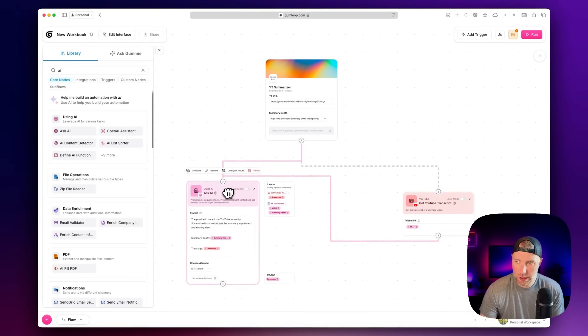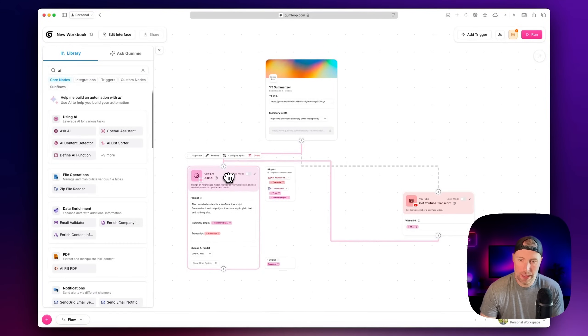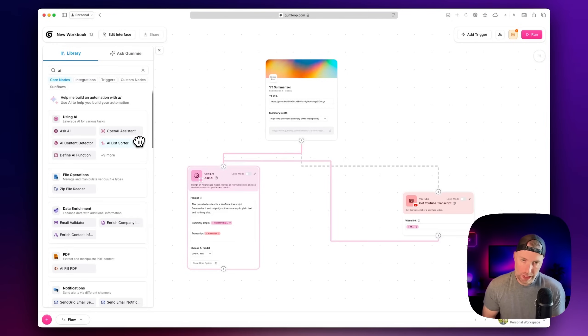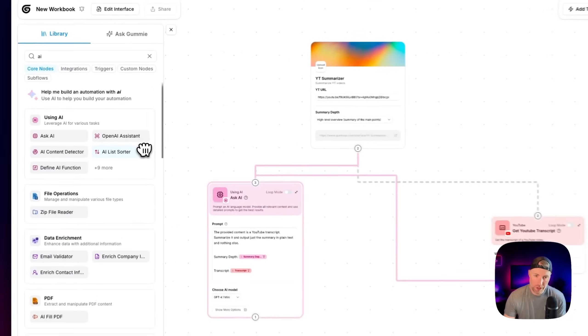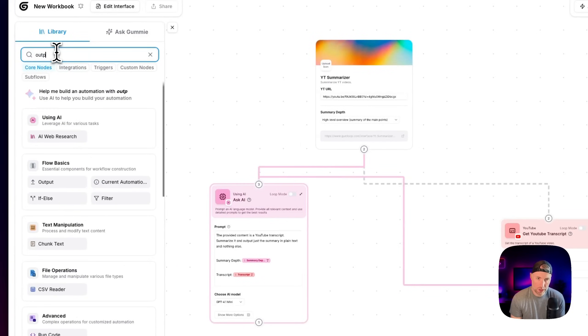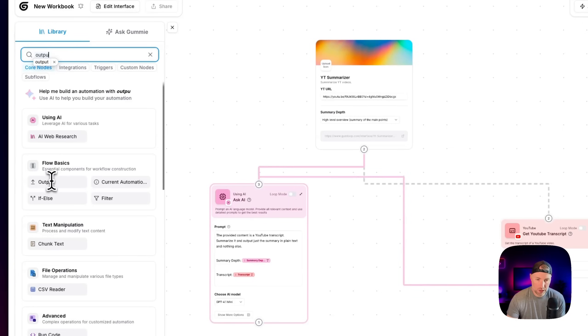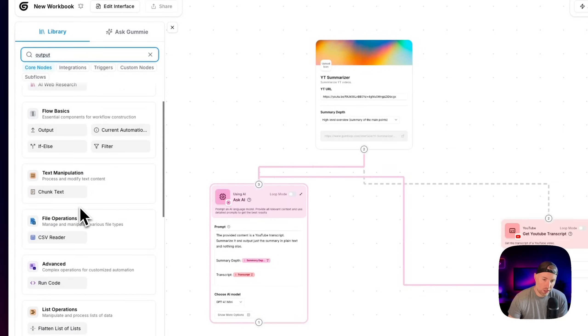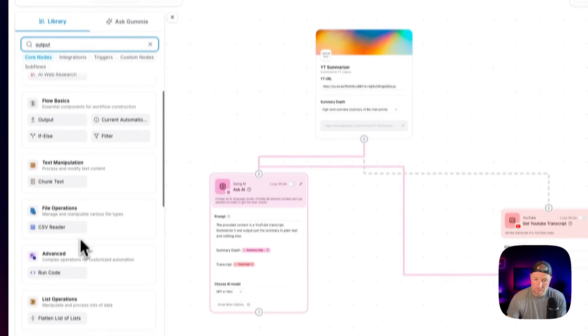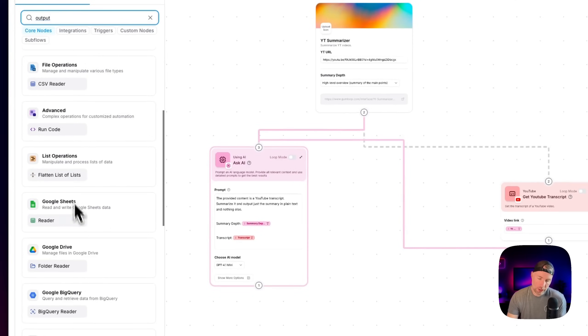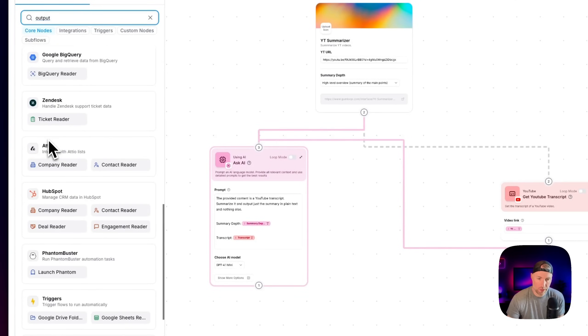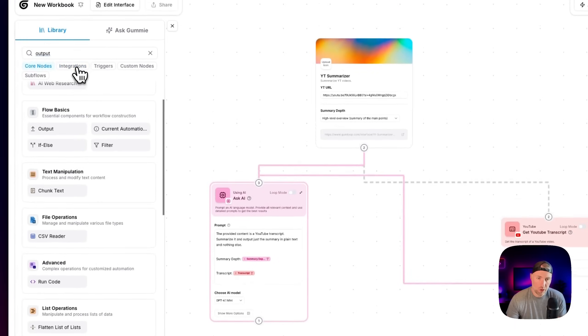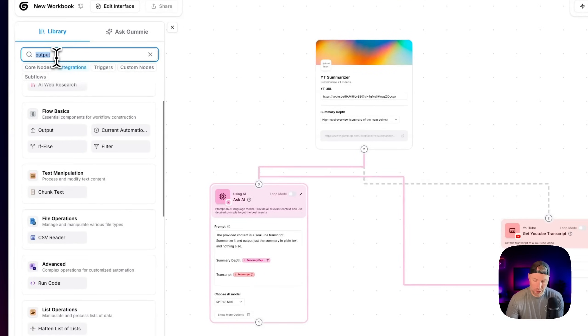There's only one more step here. And this will be to output the data so that we can see it. And that output is accessible via an API endpoint, as I mentioned. So let's go ahead and search for output. And this is under flow basics. We have output, but we also have things like if else statements, filters, you can chunk text, you can run code, you can do a ton of things, you can connect to Google Sheets. I just want to show you some of the options here, you can connect to HubSpot, you can have triggers, there's all kinds of different integrations.